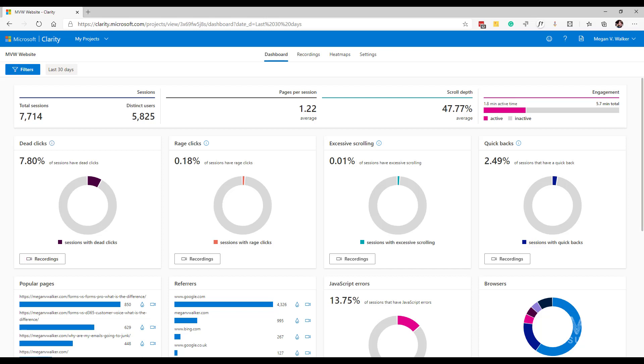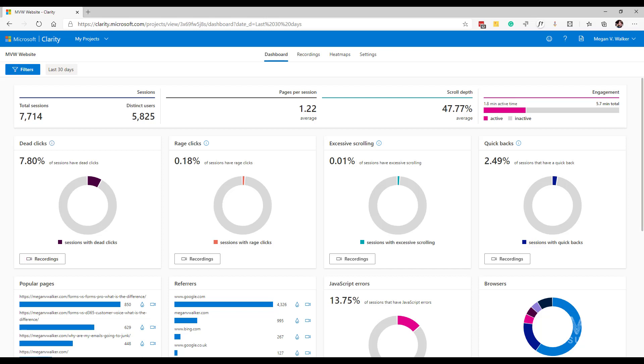What we've got next is quick backs. If we hover the mouse, we can see the user navigated to a page then quickly returned to the previous one. These are interactions where somebody might be clicking on a link, maybe you've got a blog post with links to other blog posts. They click on one of those links, land on that page, and then quickly come back to the page they were on before. That could be an indication that maybe the links you have on a page need reviewing. Make sure that what you're linking to is relevant in the context in which you've linked it.